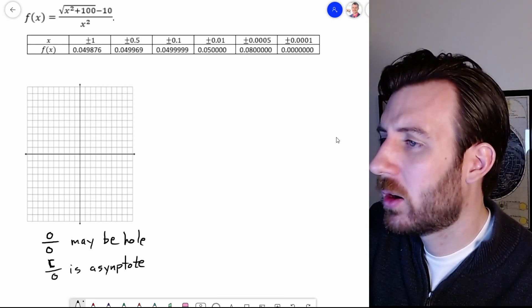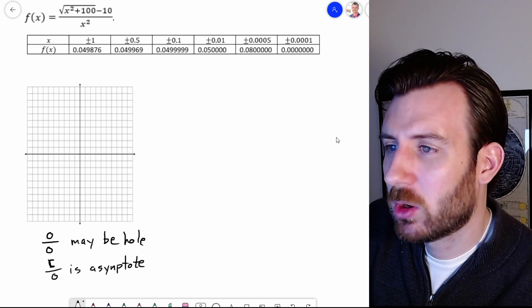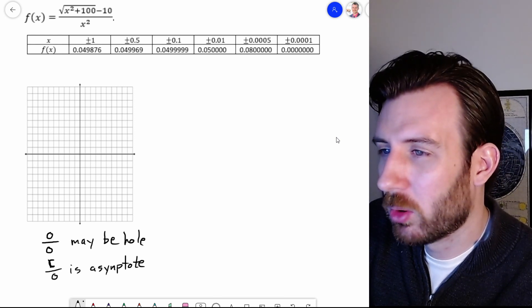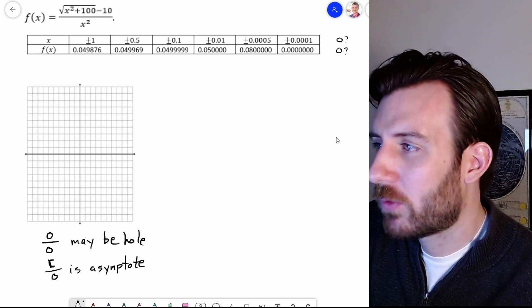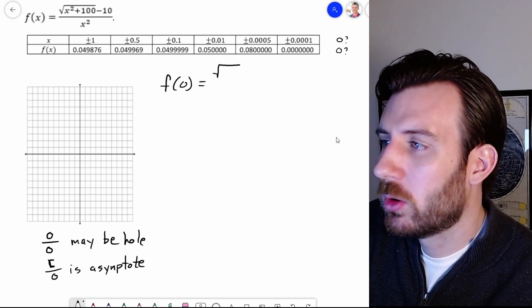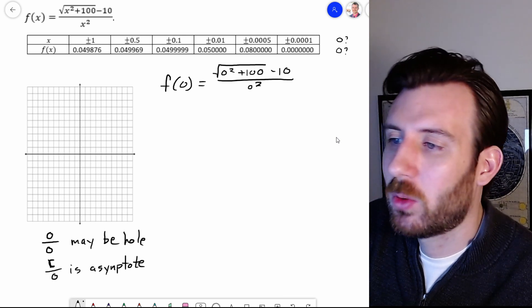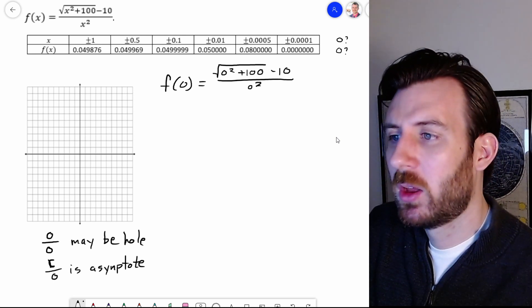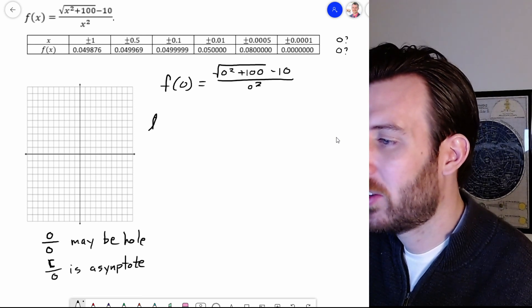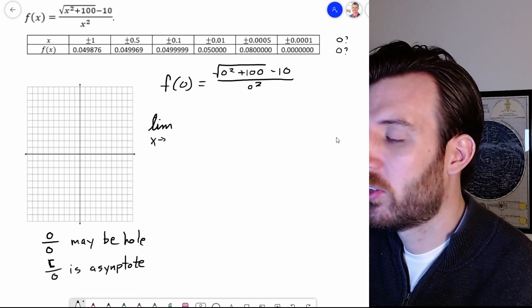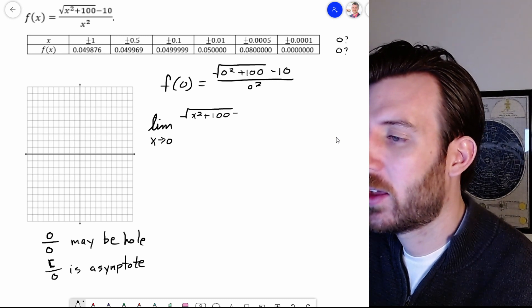Let's look at the next function. It looks like the x values are getting very close to zero, so we're exploring: is there a problem at zero? And does it in fact equal zero? Let's try first plugging things in. f of 0 would be the square root of 0 squared plus 100, minus 10, divided by 0 squared. We can already see there's a problem here. I can't simplify within square roots when we're talking about x's, so we're going to need some algebraic manipulation. Let's explore the limit as x approaches 0 of square root of x squared plus 100, minus 10, divided by x squared.